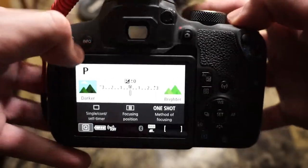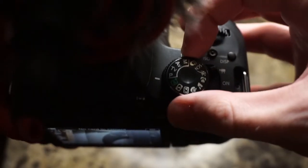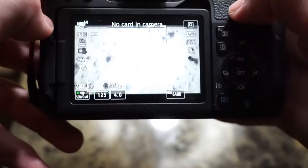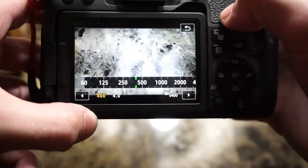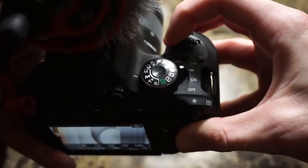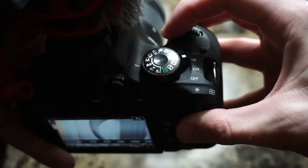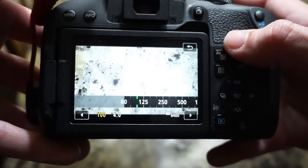Now we're going to go back to movie mode and switch to manual mode. Your shutter speed determines how fast the camera captures movement — you use the scroll wheel on top to adjust it. If you're shooting at 60 frames per second, you want a shutter speed of 1/125. If you're shooting at 30 frames per second, you want 1/60. This creates the most natural motion blur, closest to what the human eye sees.